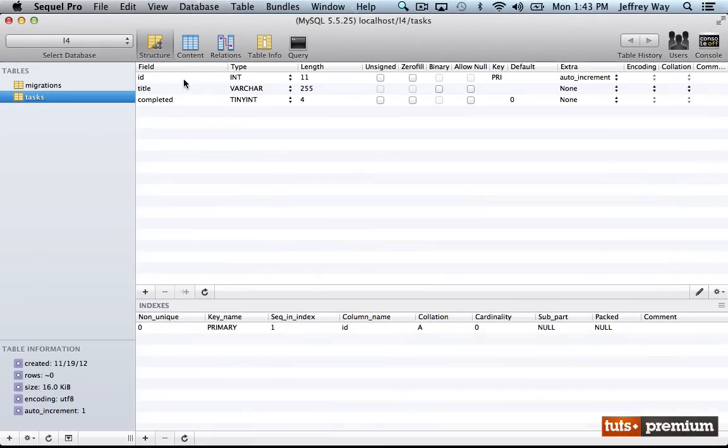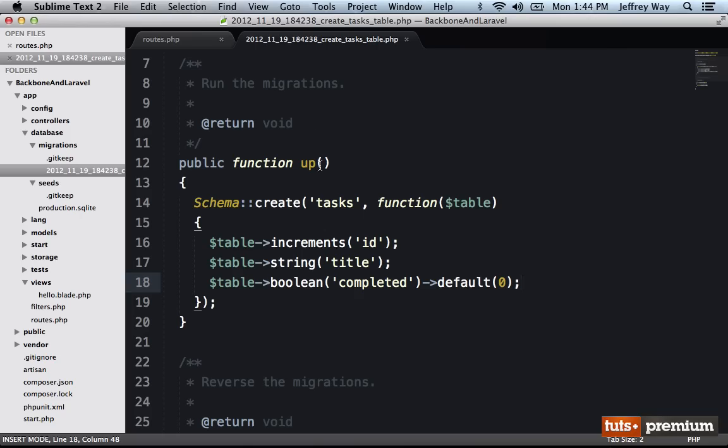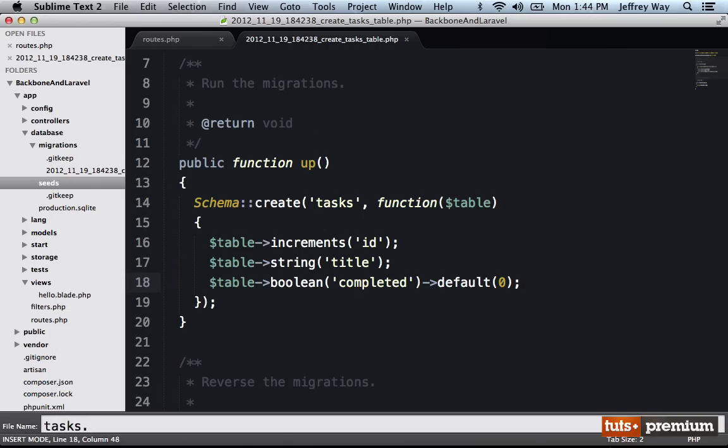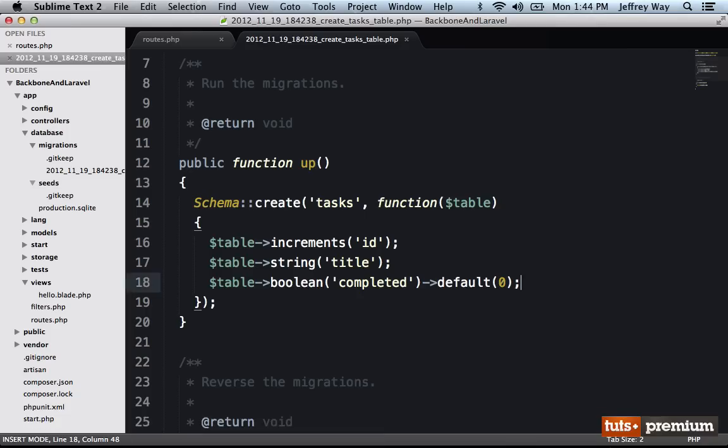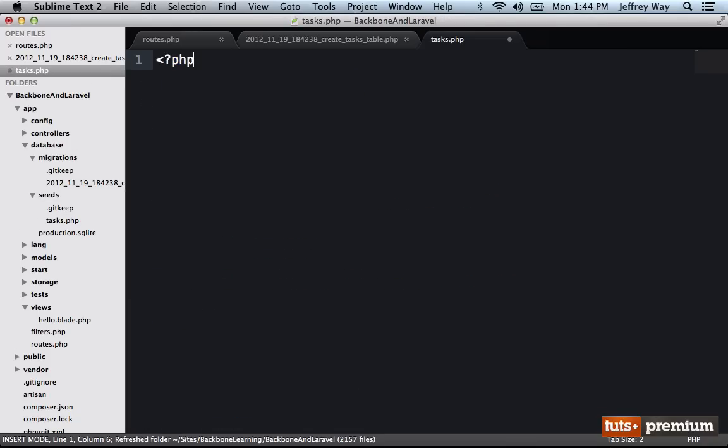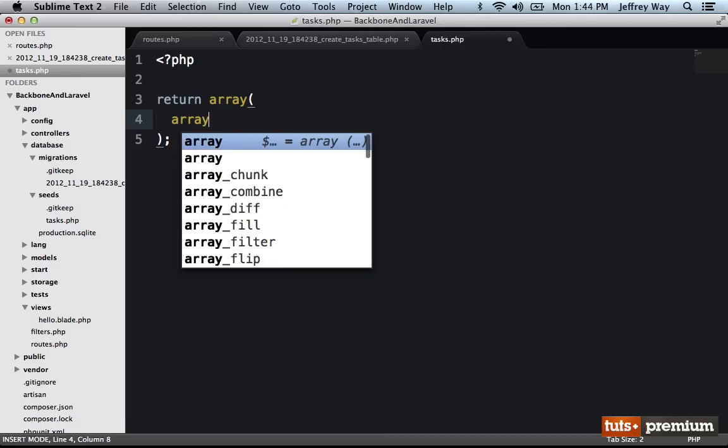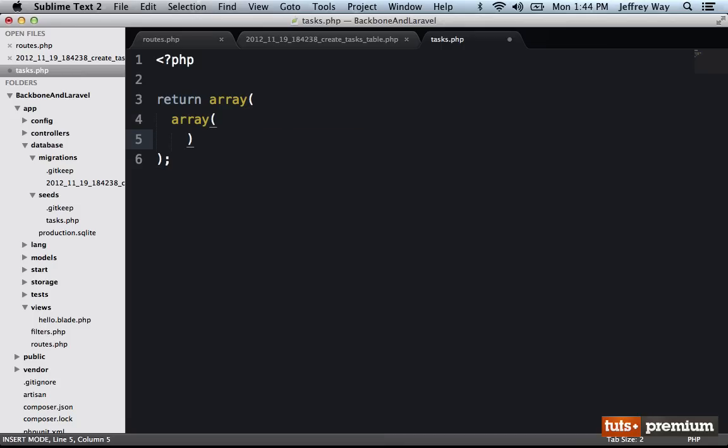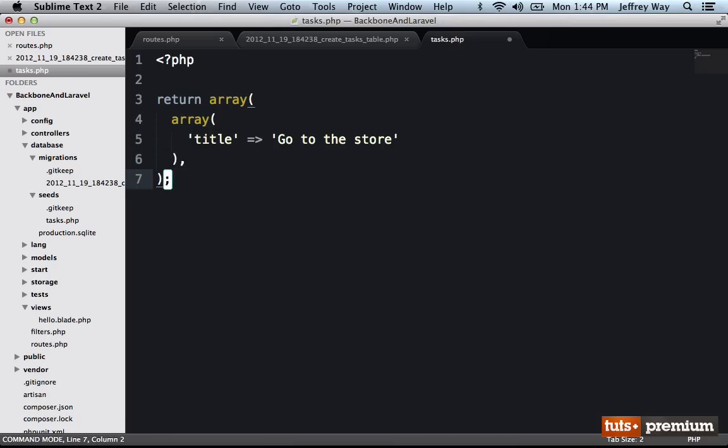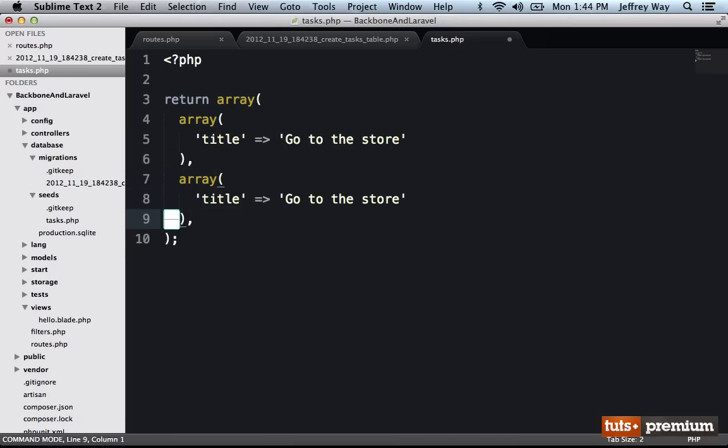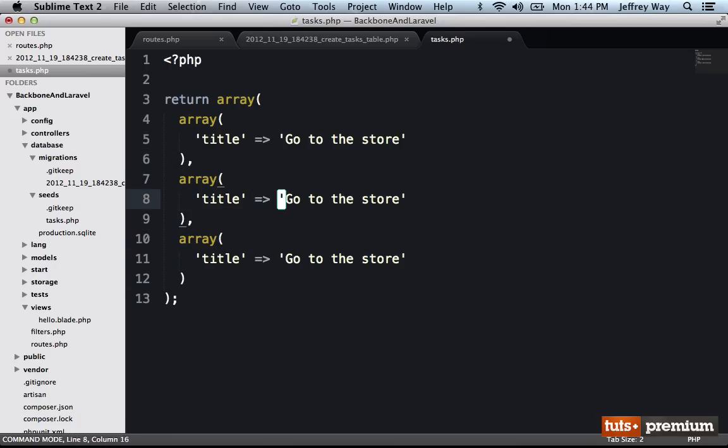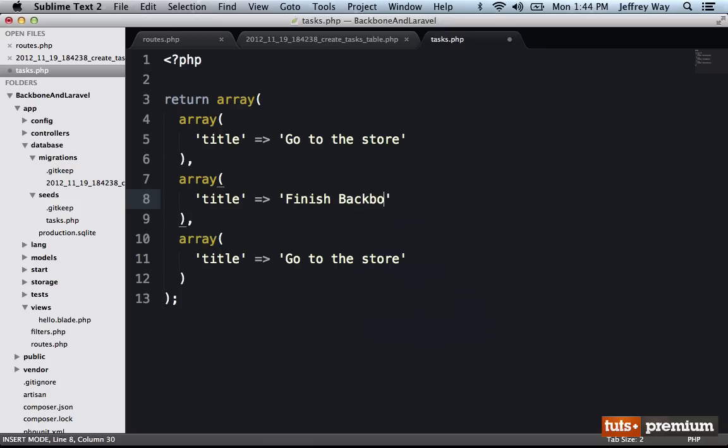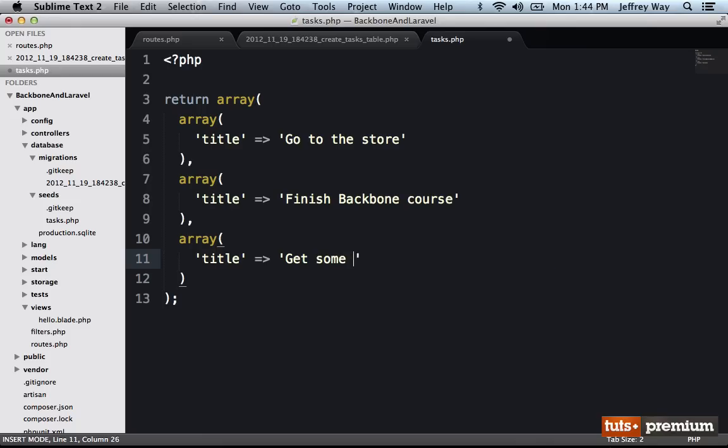Next, I need to have some default data, I need to seed the table. So why don't I create a new file right here, I'm going to give it the same name as my table name, so that Laravel can recognize it. And all I will do is return an array containing a few rows that I want to add. So we'll say the title is going to be go to the store. And then I will duplicate this two more times, and that should be enough. So we'll say finish backbone course. That one will be for you. And the final one will be get some sleep.